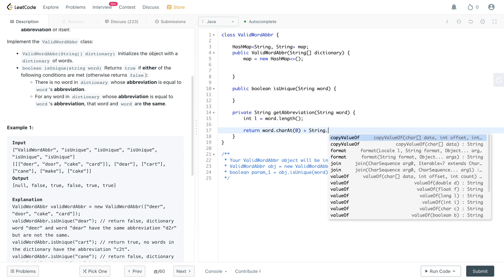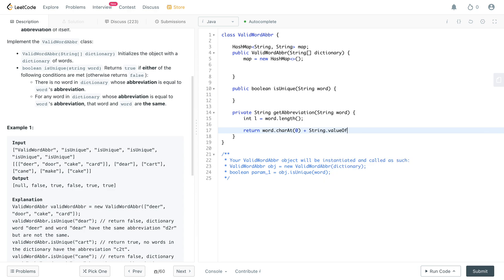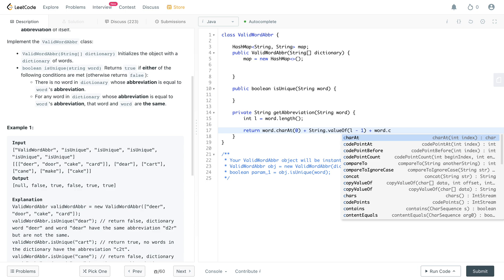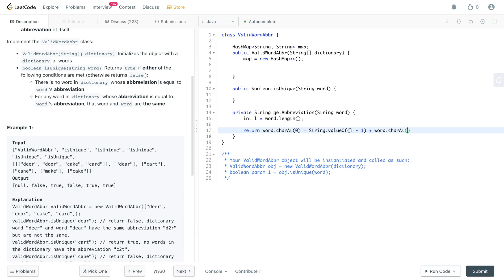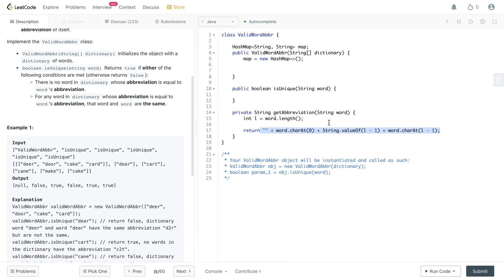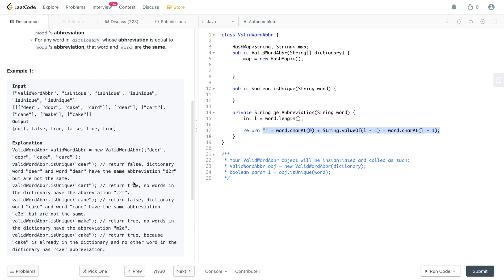And then you need to return word dot character at L minus one. But to be able to return this, you need to return it as a string. So concatenating it this way would actually return a string. There, I'm sure there are better ways of concatenating it, but this is like the fastest way that I could find and think of on the spot.